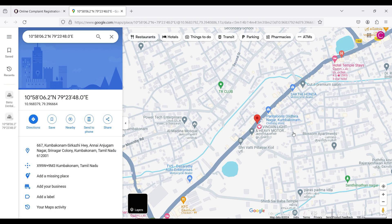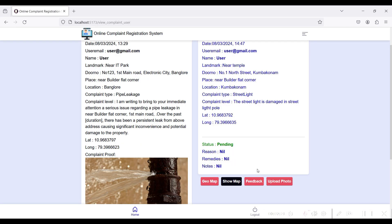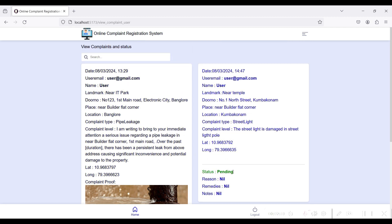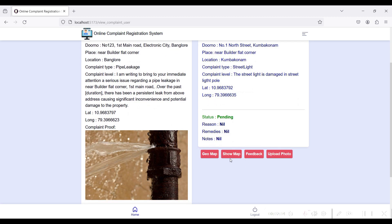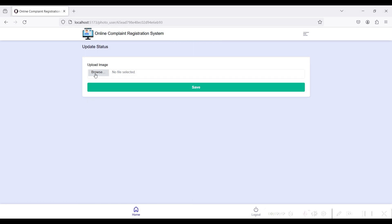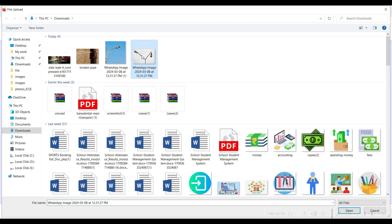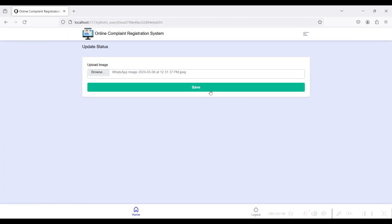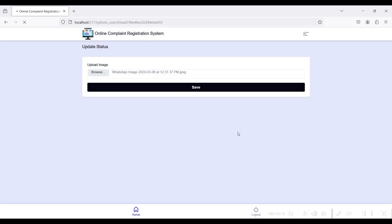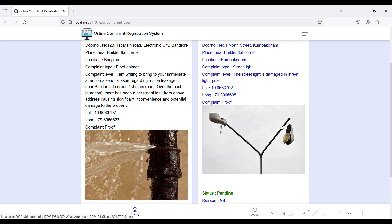Click the 'Show Map' button and Google Maps will show the exact location of the complaint — the street light complaint location. Click the feedback button later to give your feedback after the complaint is resolved by the officer side. Click 'Upload Photo' to browse and attach your complaint photos. Click the Save button — image inserted successfully. I have uploaded the damaged street light photos.